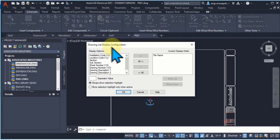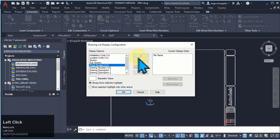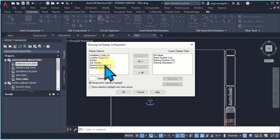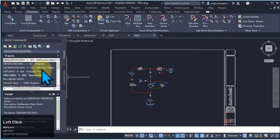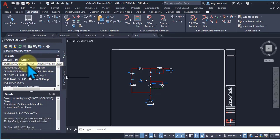Now this is the Drawing List Display Configuration. As you can see, only the file name is currently shown here. I want to add more information to display along with the drawing name. You can add sheet number, drawing number, or description — any of these attributes along with the drawing names. Set the Separate Value, Always Show, and Selection Highlight options, then click OK. You can see that all these attributes are now showing: drawing name, sheet number, drawing number, and description.